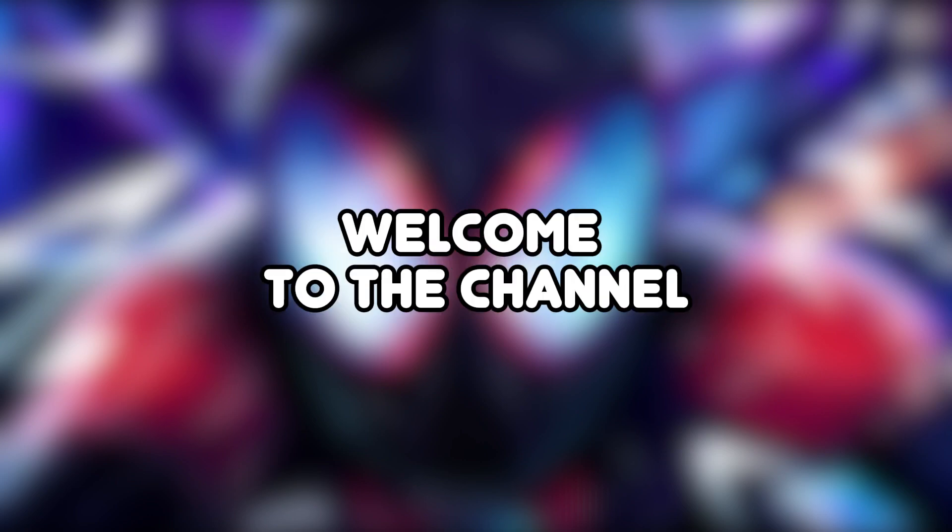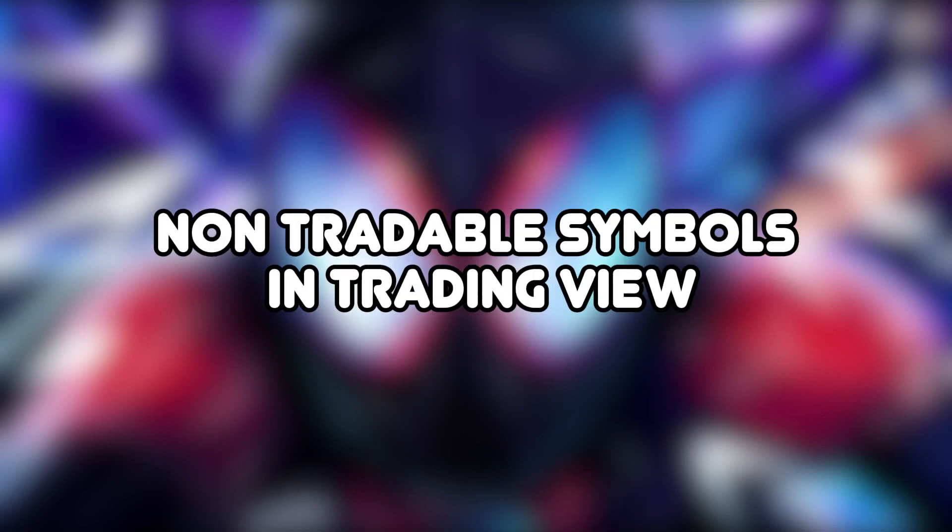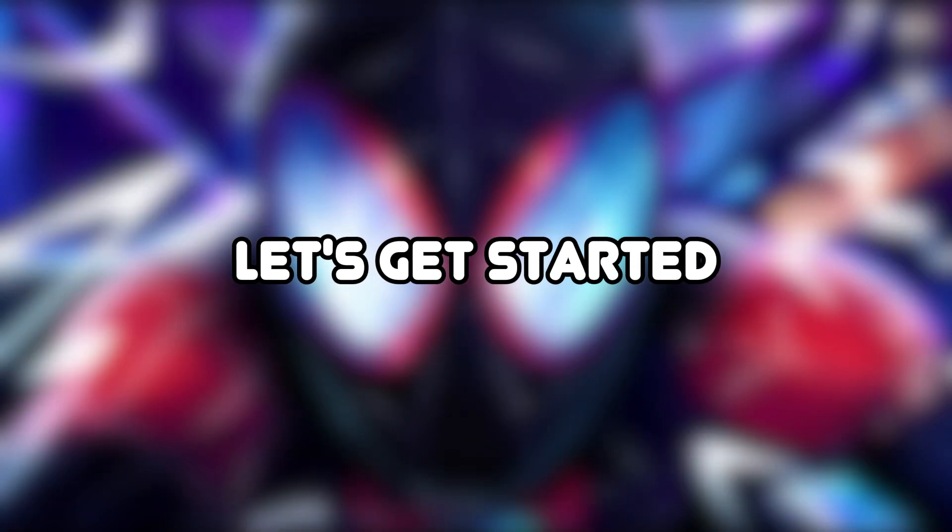Hello everyone, welcome to the channel. In today's video, I'm going to show you how to fix non-tradable symbols in TradingView. Let's get started.